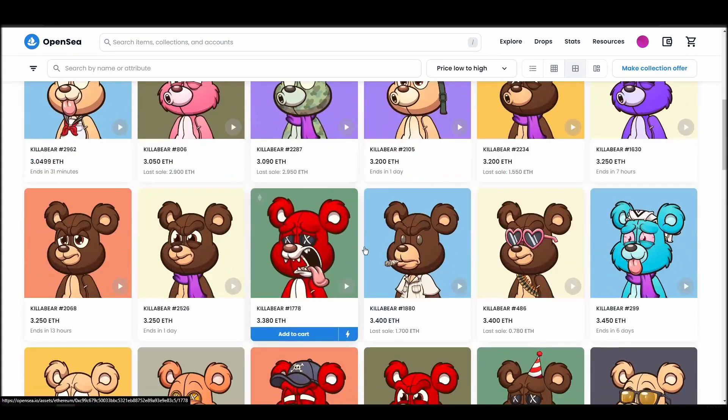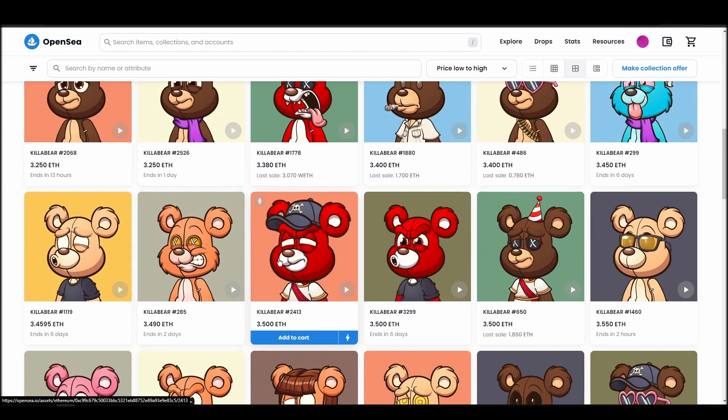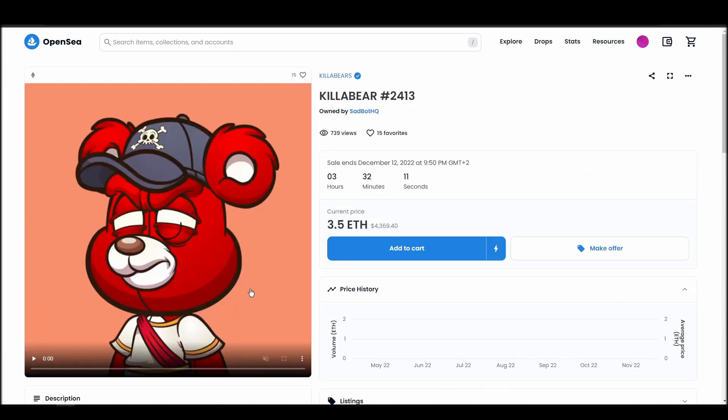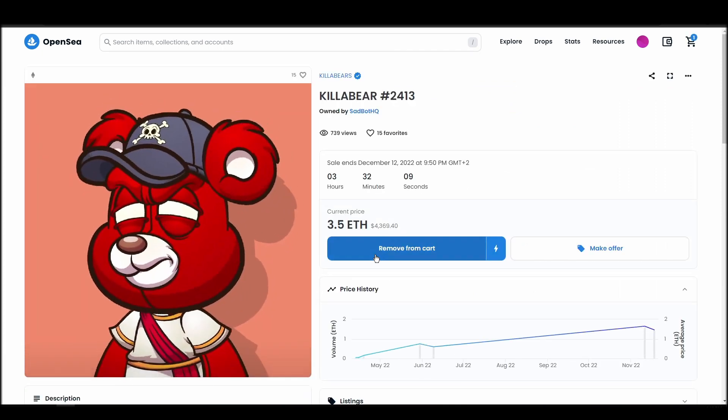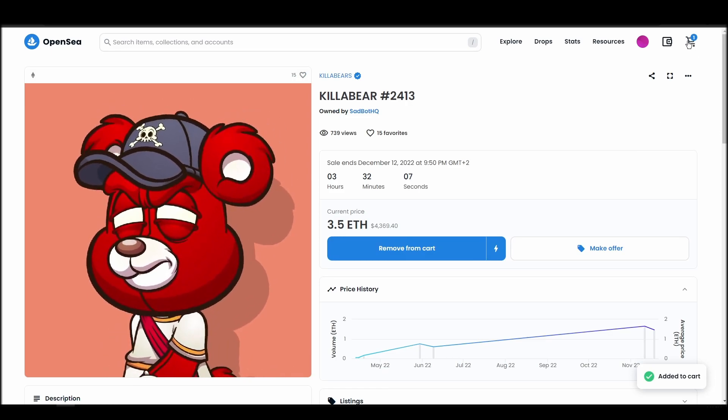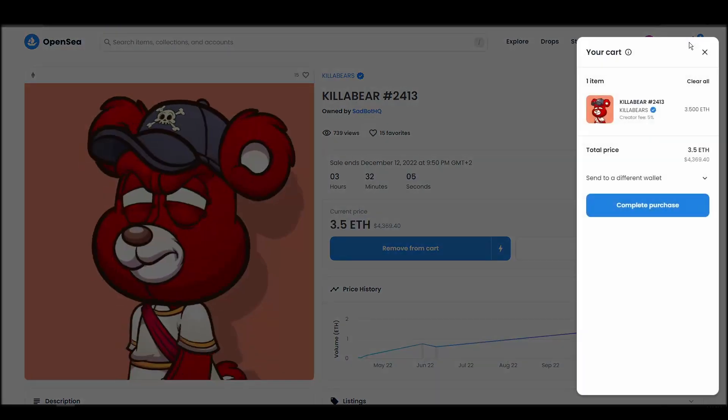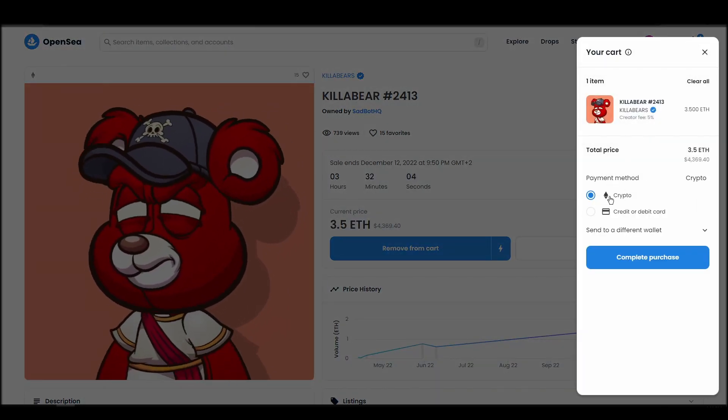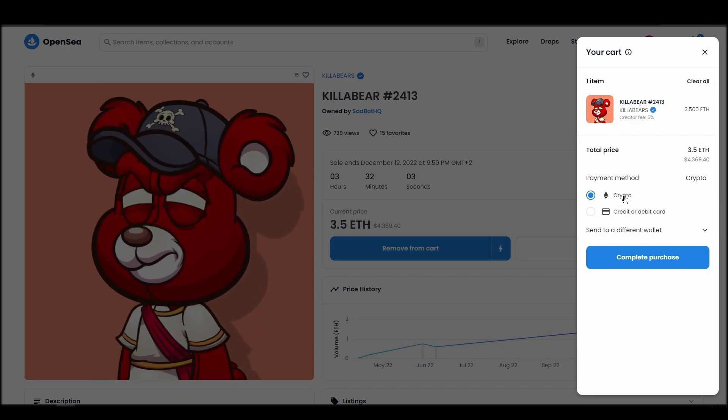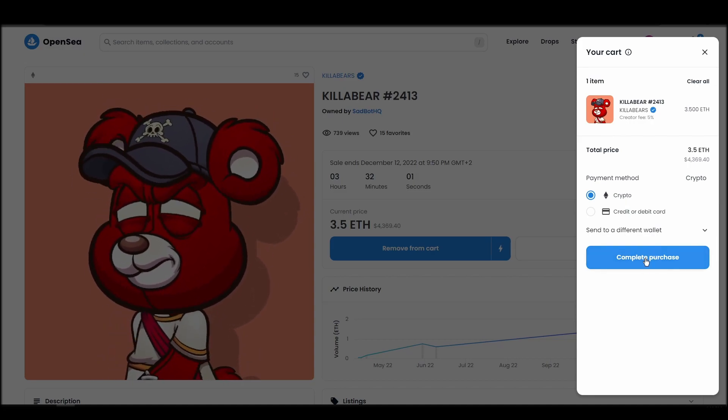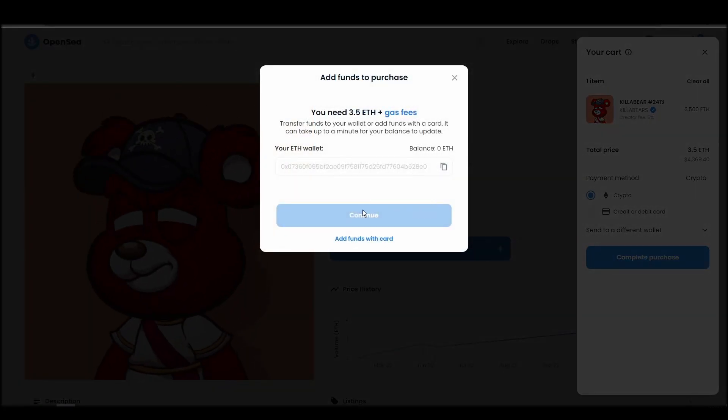Next, click on complete purchase, and a Metamask tab will pop up on the top right corner of your browser with all the details and gas fees of your KiloBear purchase. If you don't have enough Ethereum to complete the purchase, you will get a message that you need more funds. Confirm and sign the transaction, and you should receive the KiloBear NFT in your wallet in a few minutes.